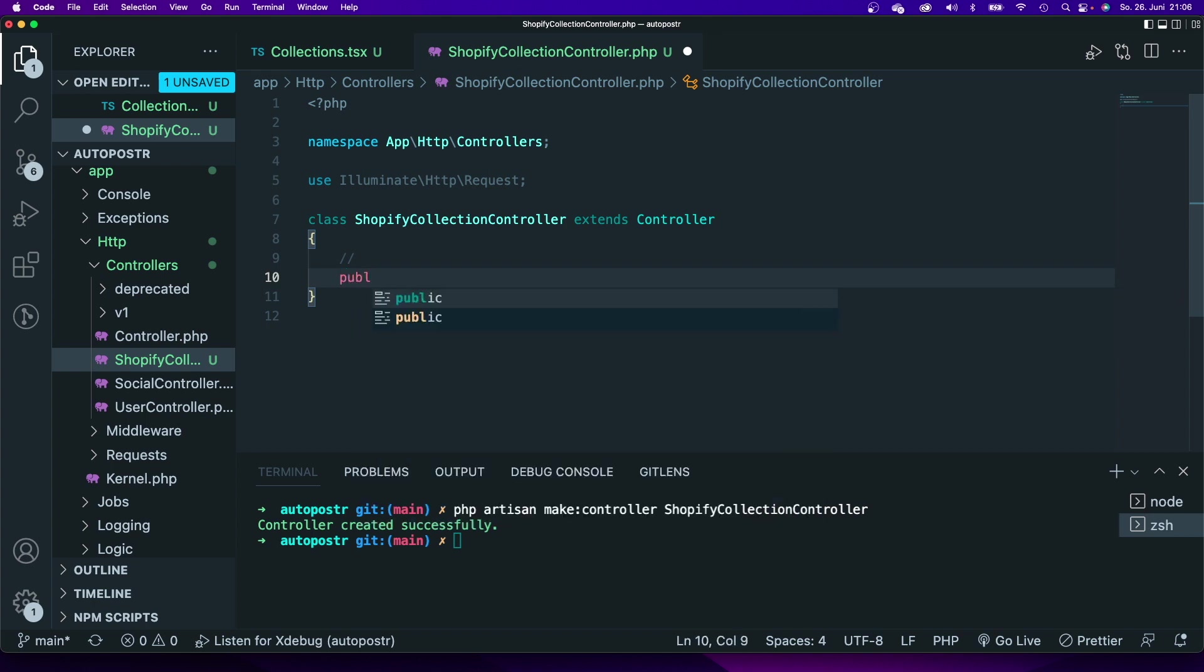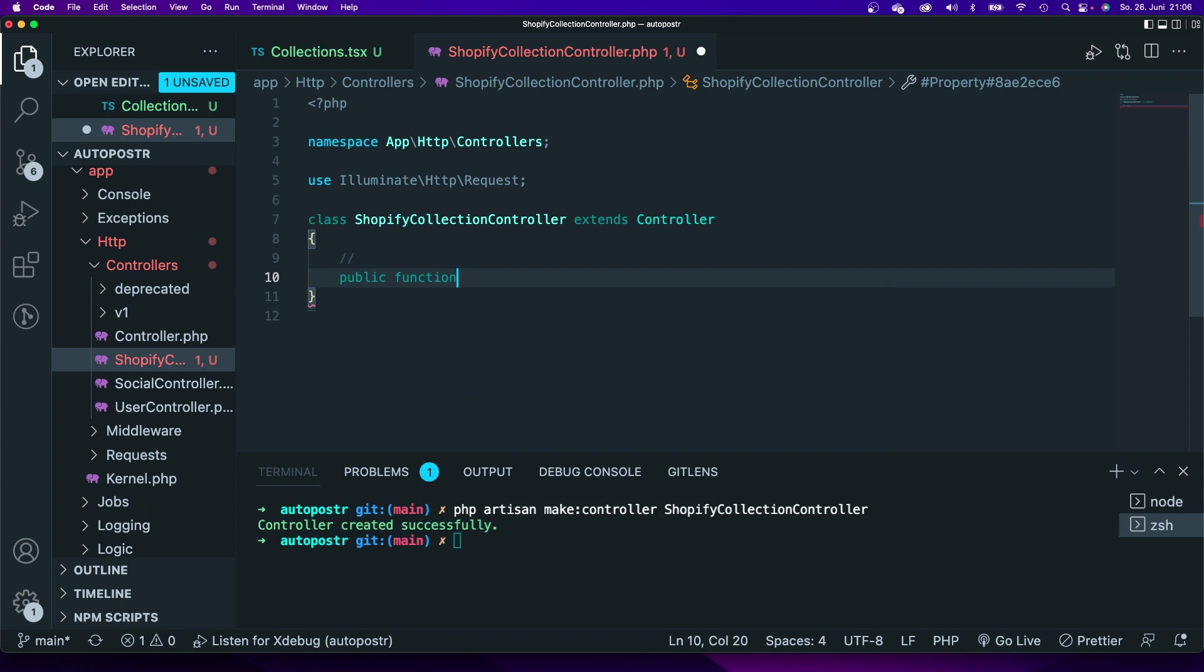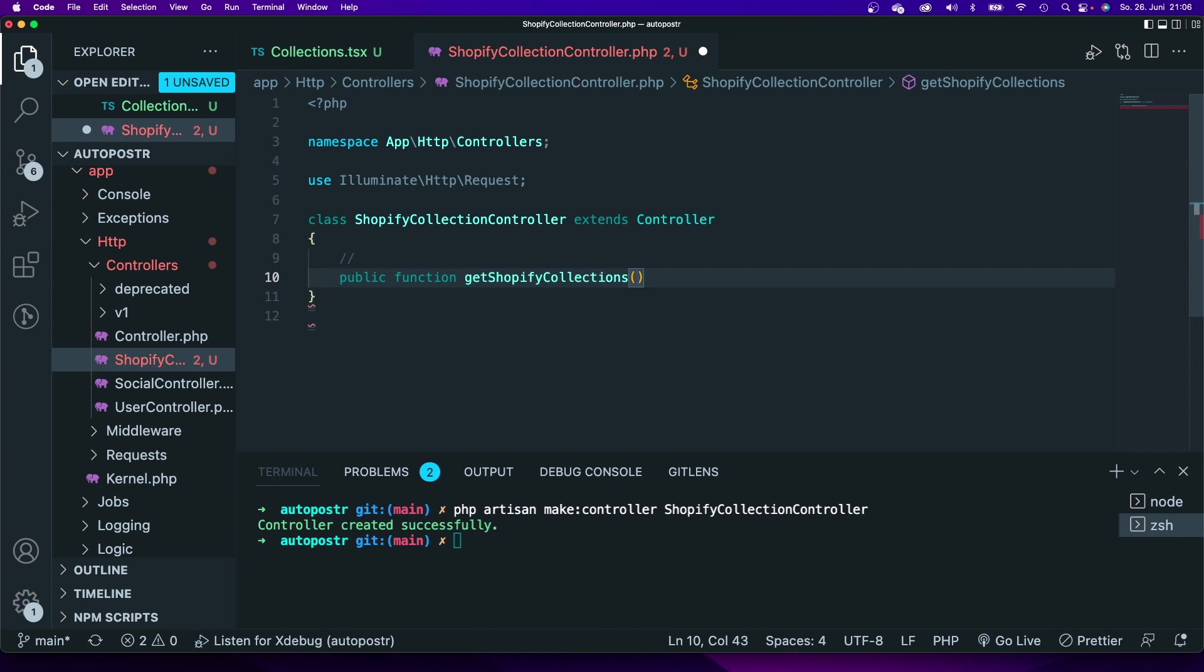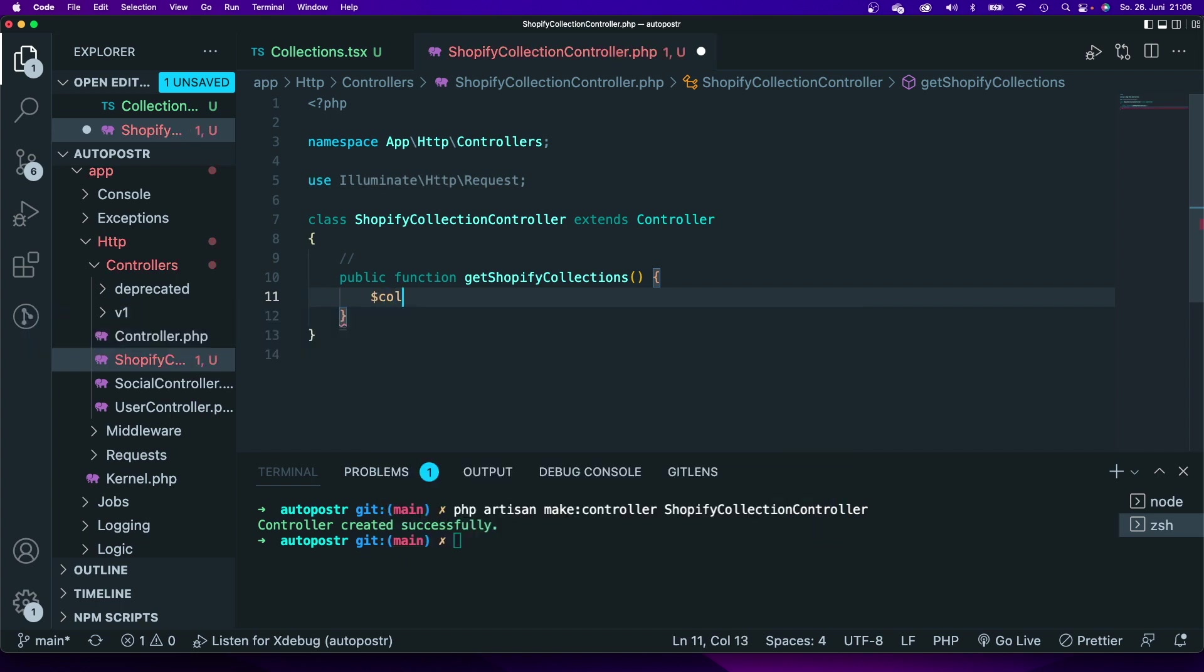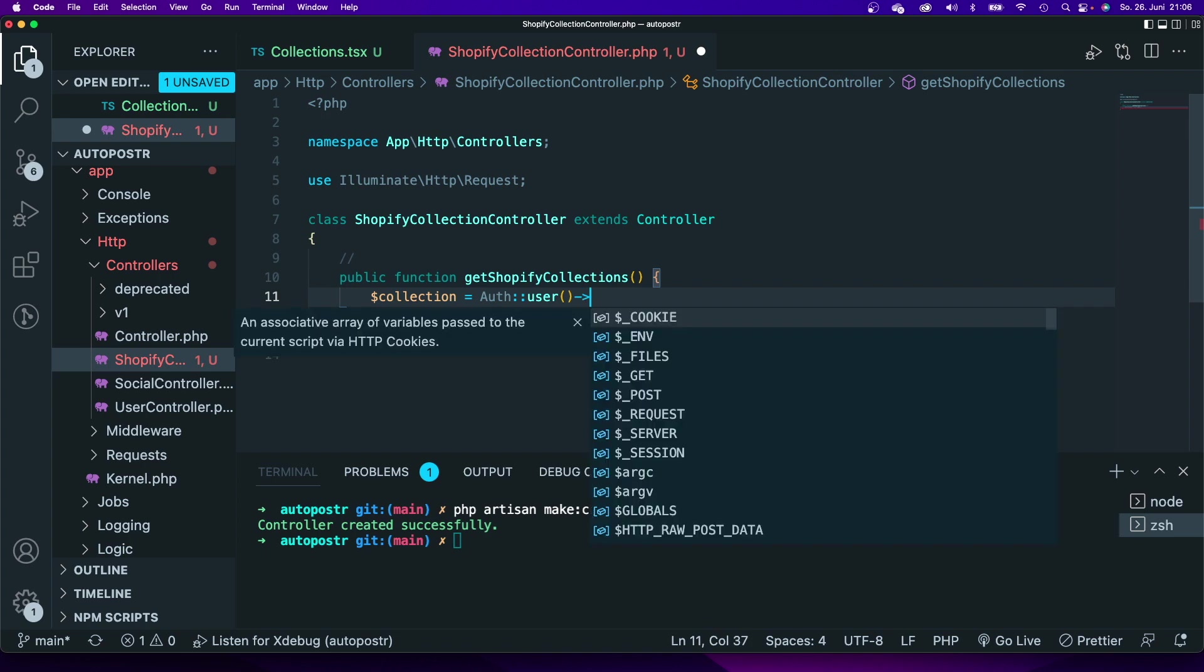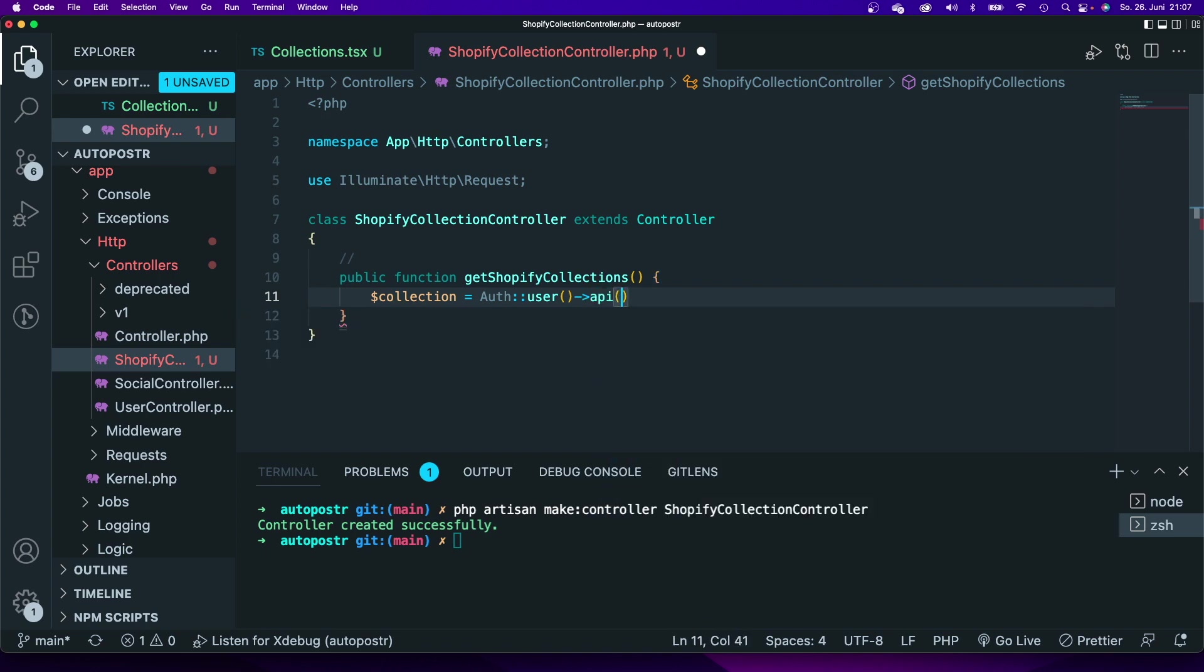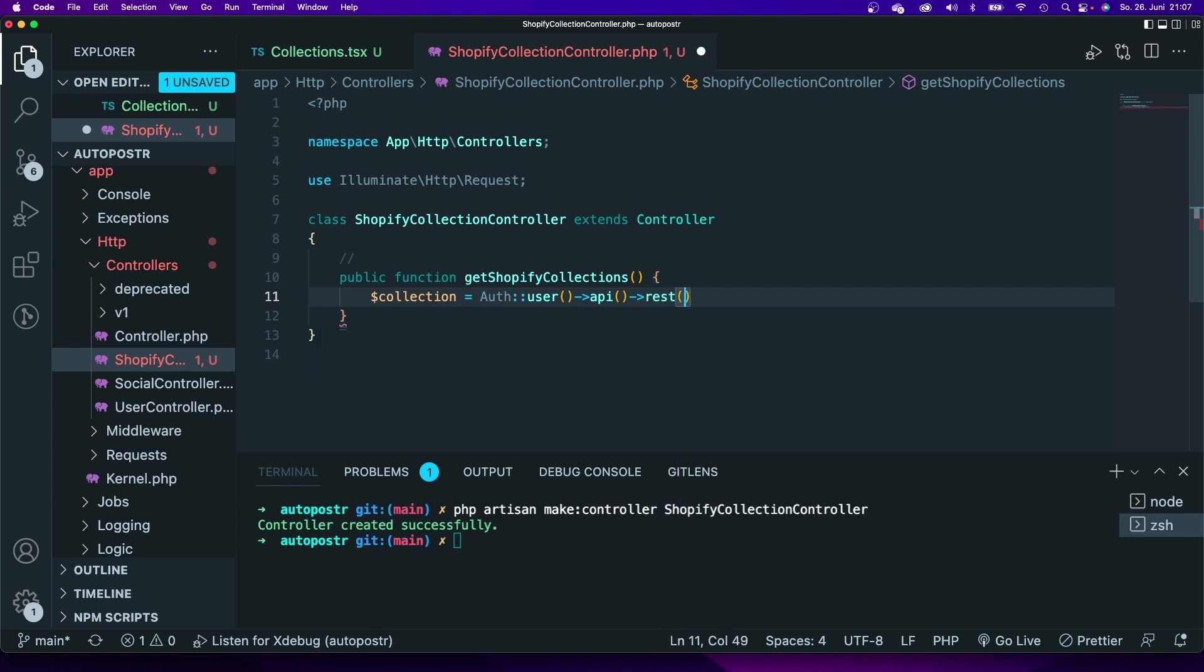Within that controller I am going to add a new method and I'm going to call it get Shopify collections. I am going to set a variable called collection and in order to send an authenticated request I will have to type in auth user.